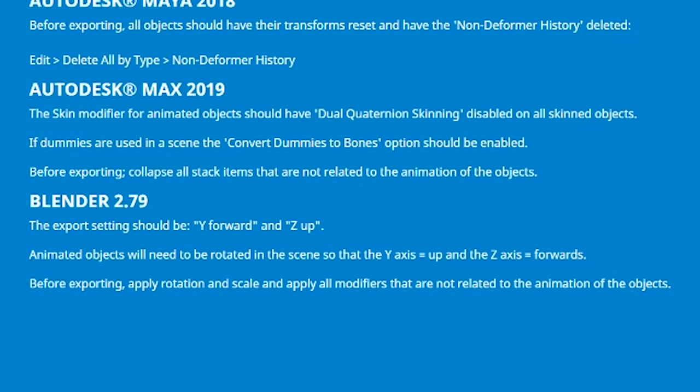Note that, as of this recording, the ThemeMaker's Toolkit User Guide says you only need to rotate the object in this way if it's animated, but I've found it needs to be done regardless of whether it's animated or not.